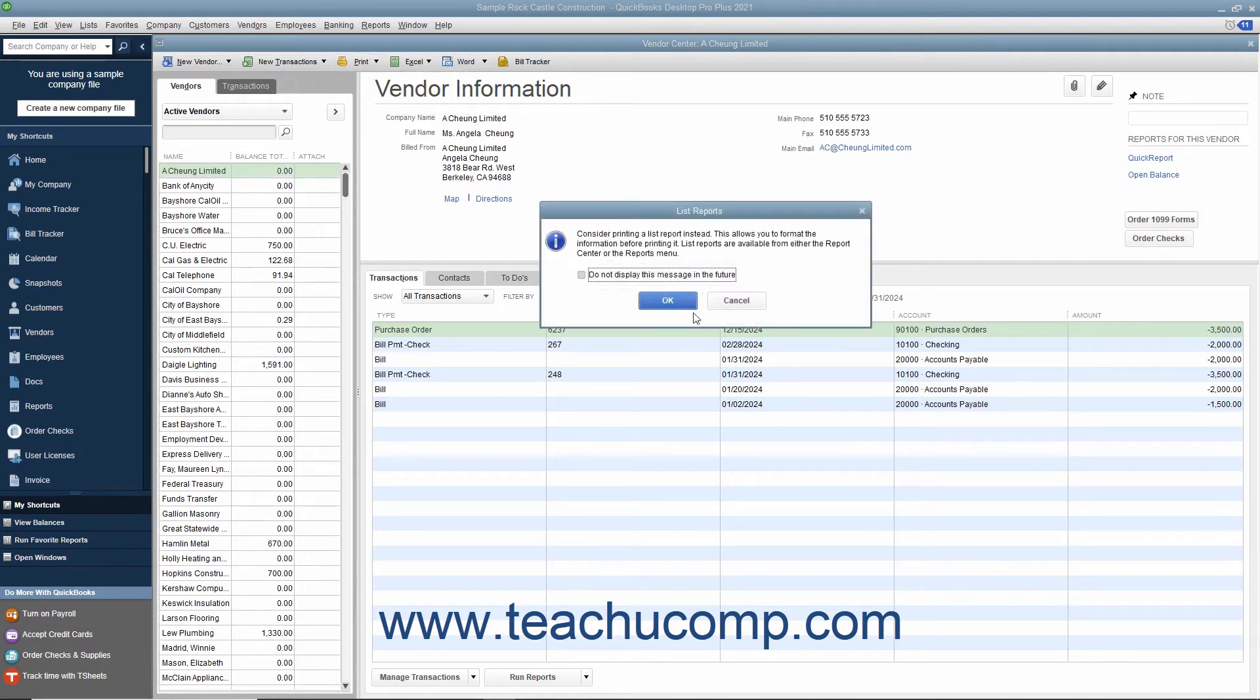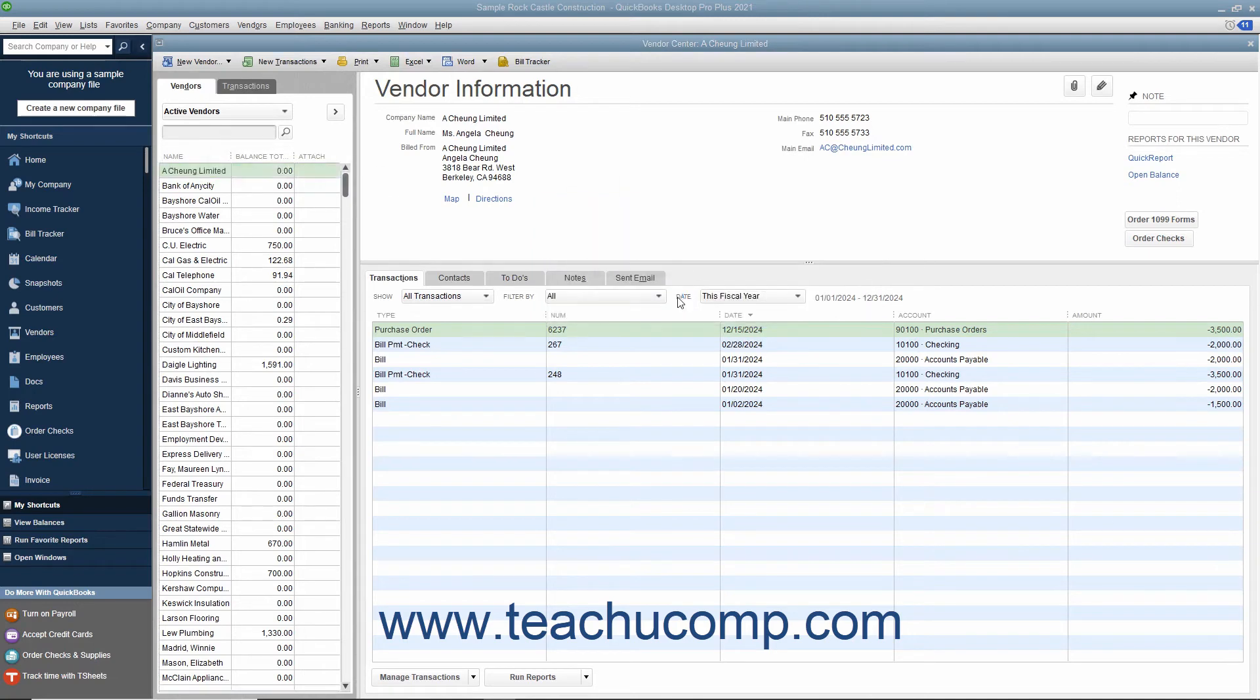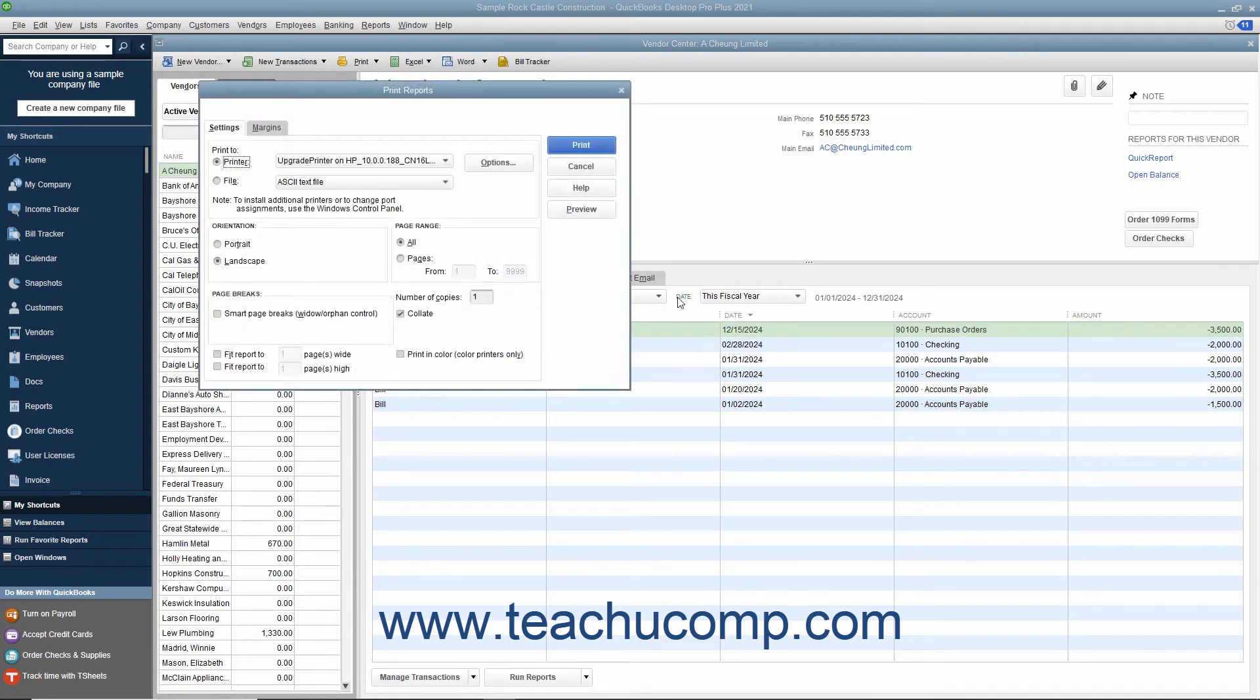Next, click the OK button to bypass the list reports message and then set your printing settings in the dialog box that appears.